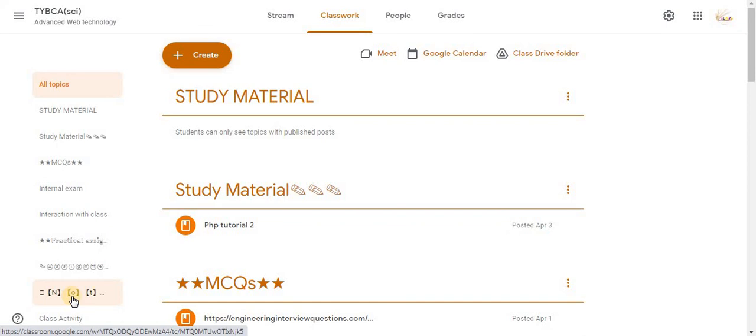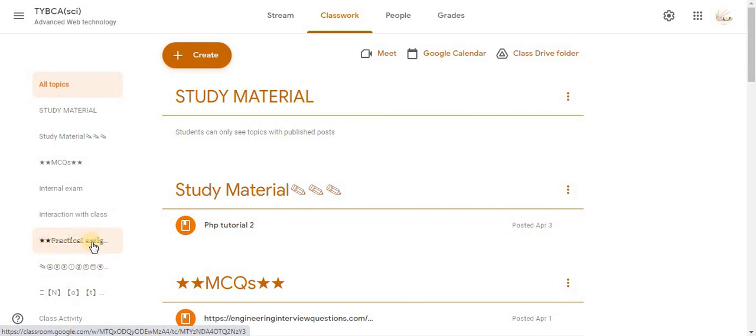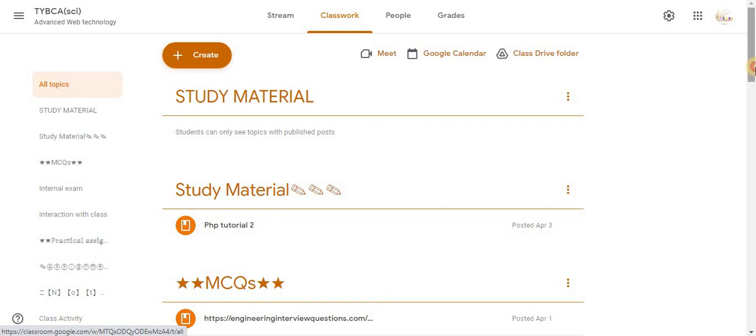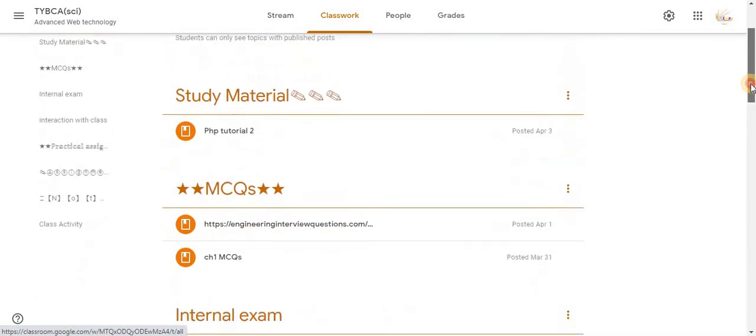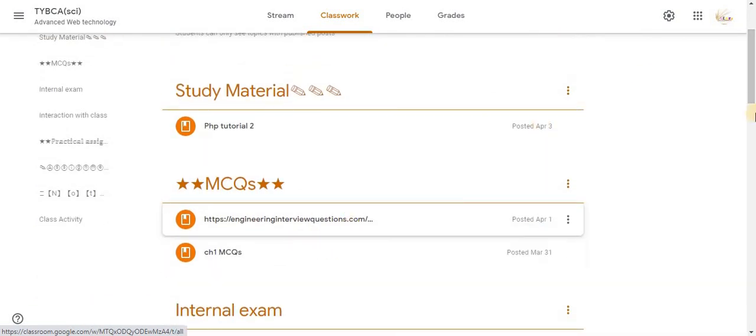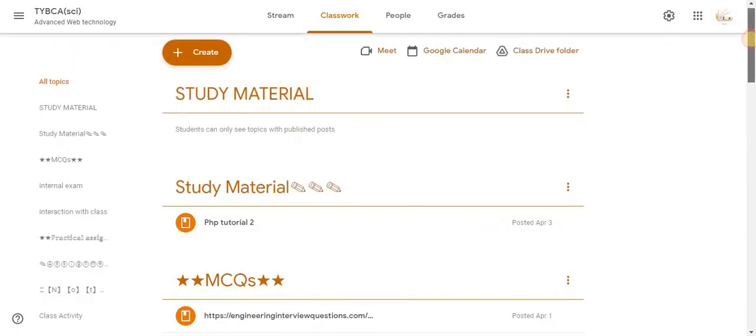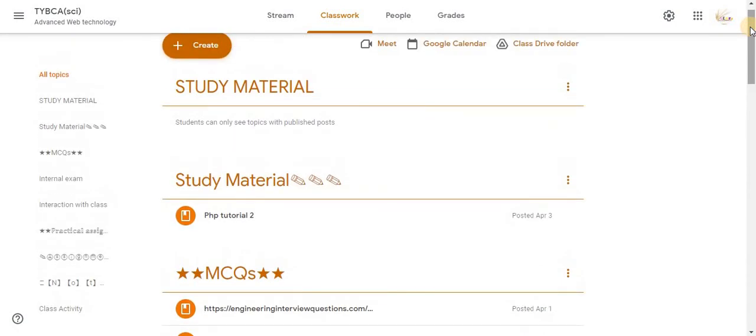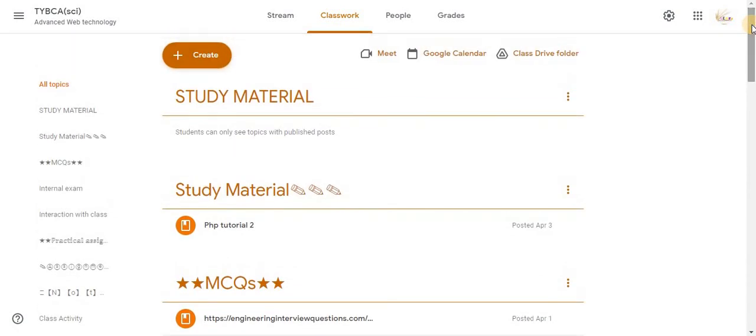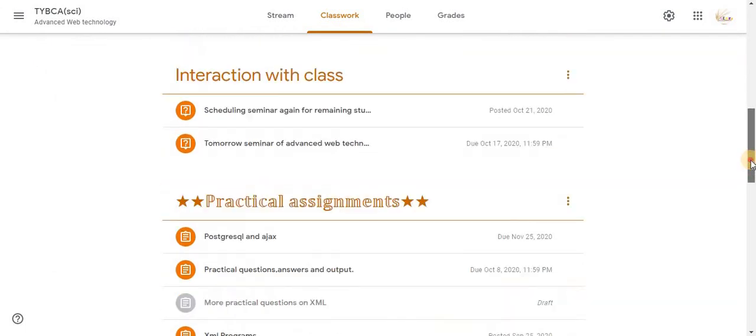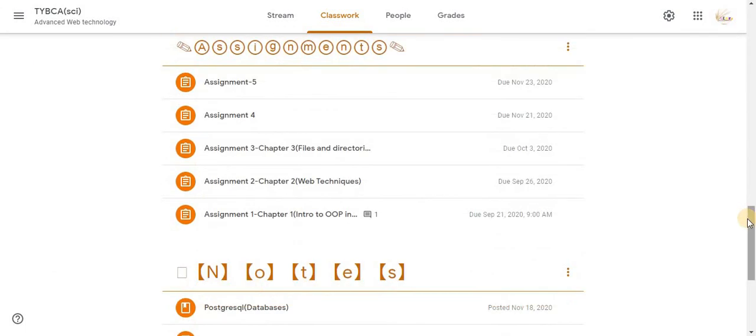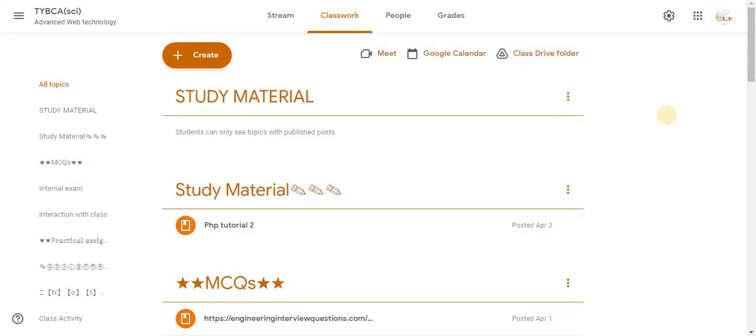It also becomes easy for students to access all these things. If they want to access notes they can click on notes and get the notes. If they want to check their assignments they can check assignments from here. They can check practicals from here. If they want to check MCQs they can check MCQs from here. So all the activities or the classwork is categorized and organized. Definitely this will help students as well as teachers with Google Classroom.